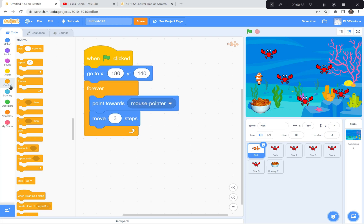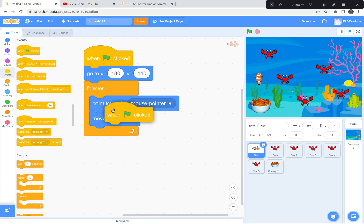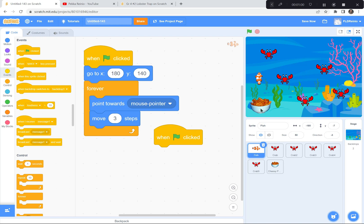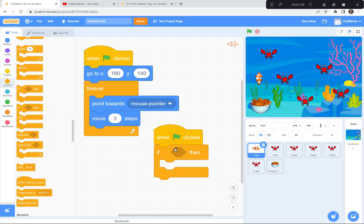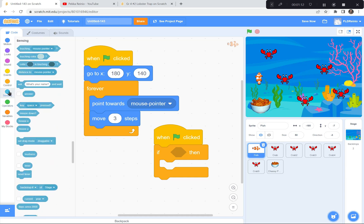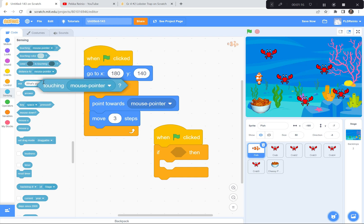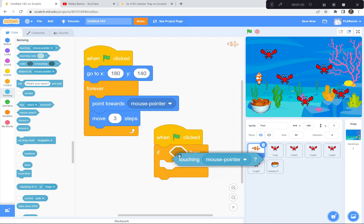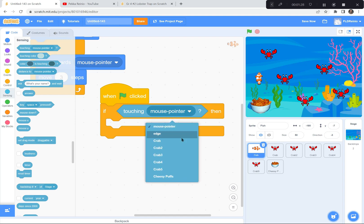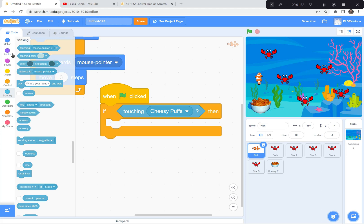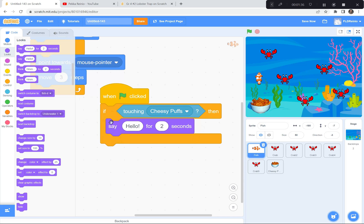Now I'm going to go to the fish sprite and code it so that when the fish touches the cheesy puffs, the fish says yum. I'm going to get another green flag — you can have lots of green flags. When the green flag is clicked, if touching cheesy puffs — 'if' is in the Control block, and 'touching' is in the Sensing block. I'll grab 'touching mouse pointer' and change it to cheesy puffs, then have the fish say 'yum' for two seconds.